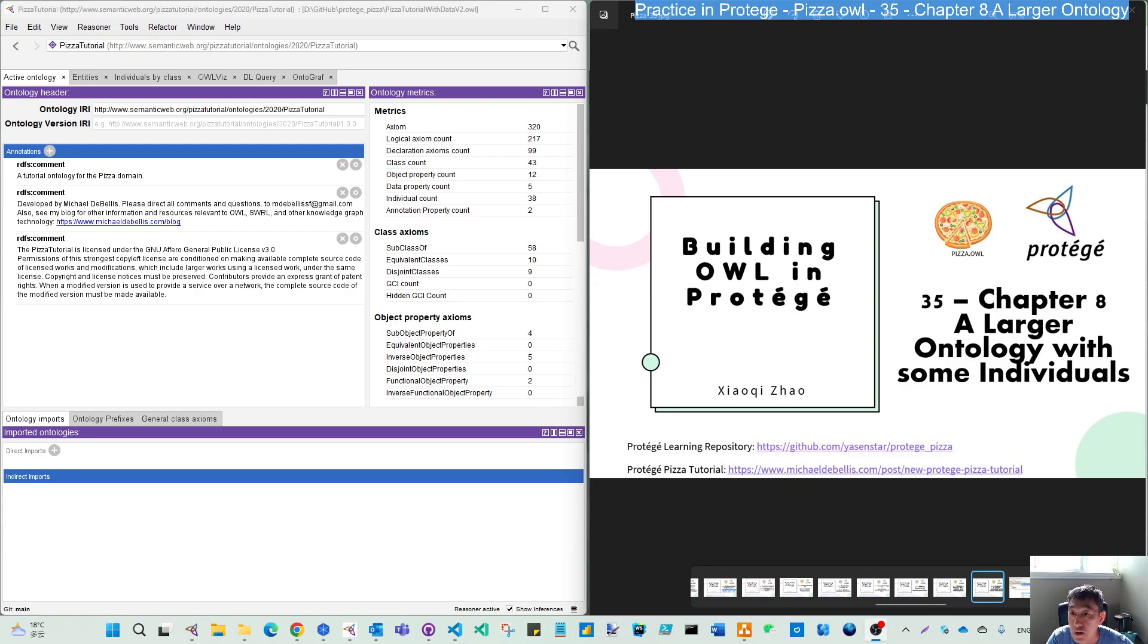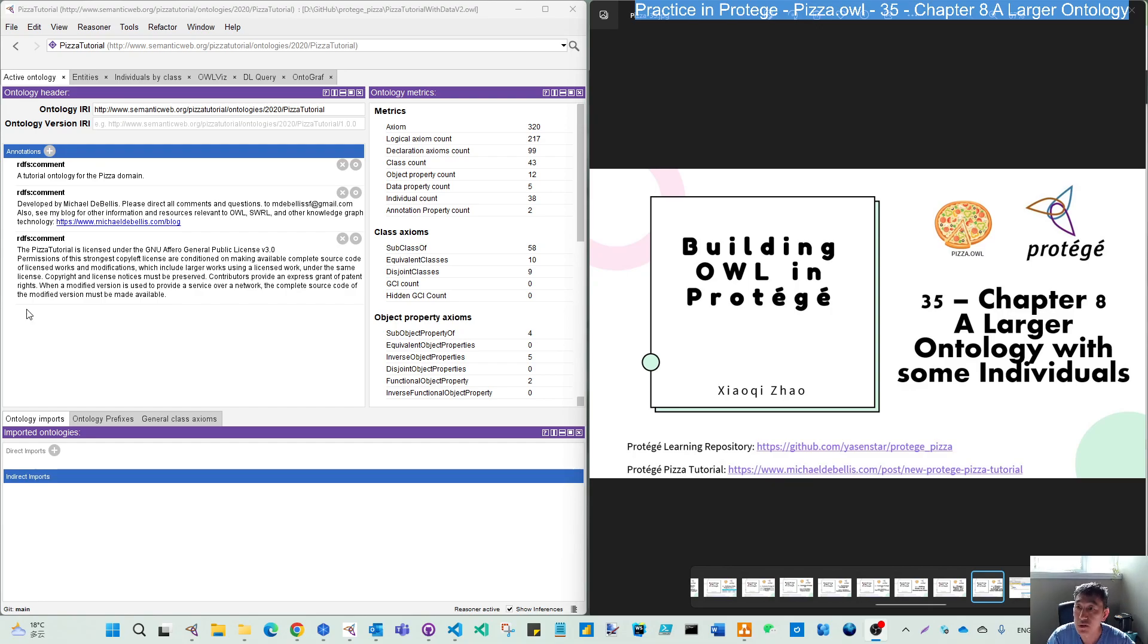So this chapter, we got this from Michael. He created our larger ontology file already with some more individuals.